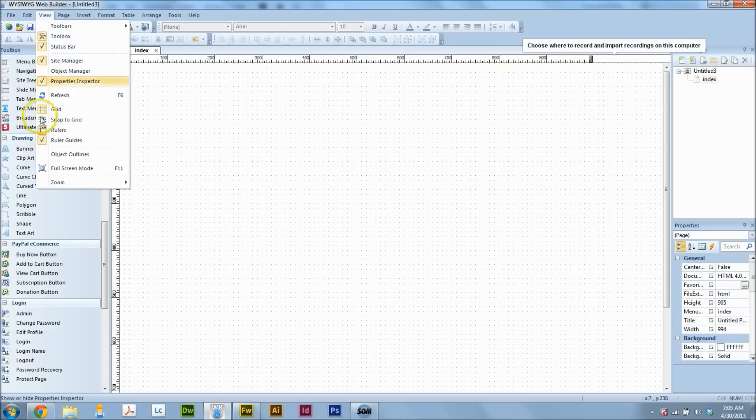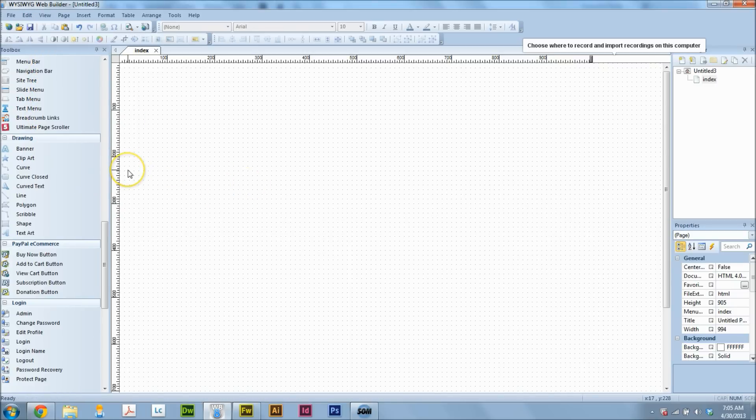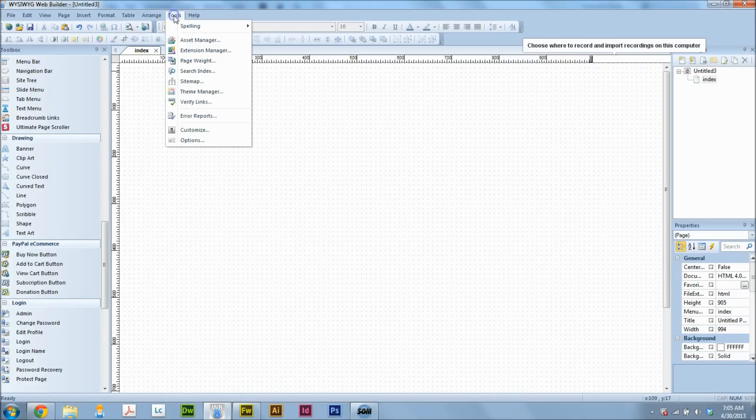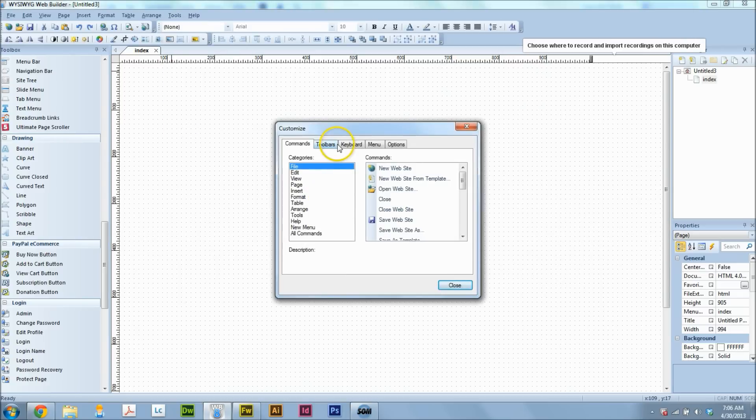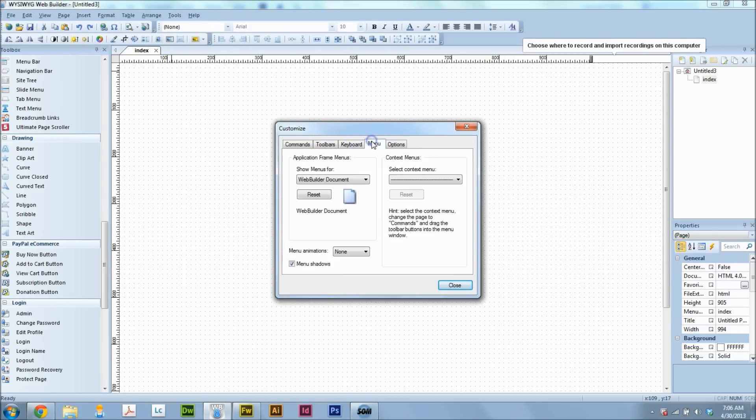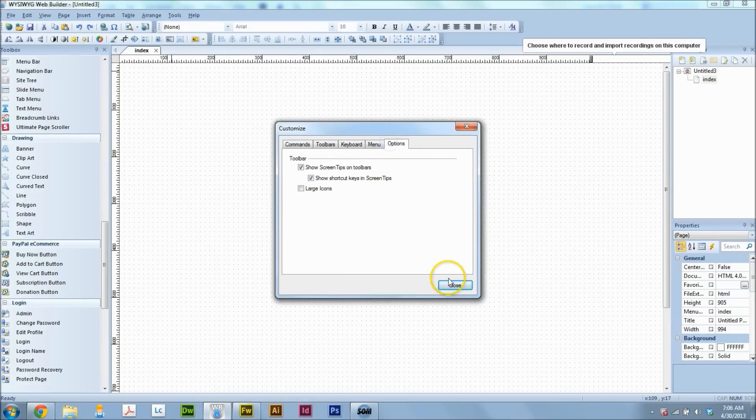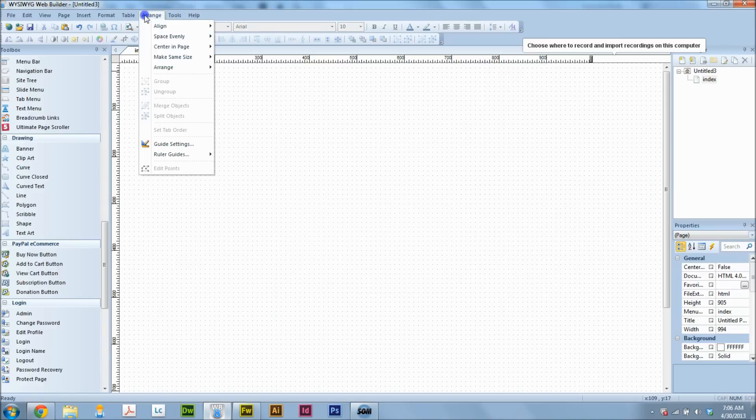If you go to, I think it's in Tools, Customize Toolbars, Keyboard, Menu, Options, someplace. Guide Settings, here we go. It's under Arrange. If you go to Ruler Guides, Guide Settings here.